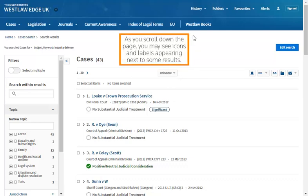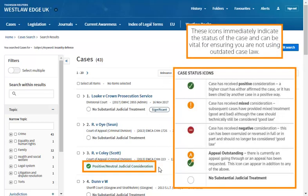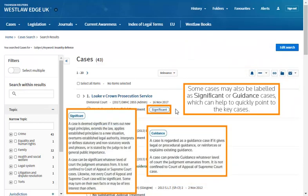As you scroll down the page, you may see icons and labels appearing next to some results. These icons immediately indicate the status of the case and can be vital for ensuring you are not using outdated case law. Some cases may also be labelled as significant or guidance cases, which can help to quickly point to the key cases.